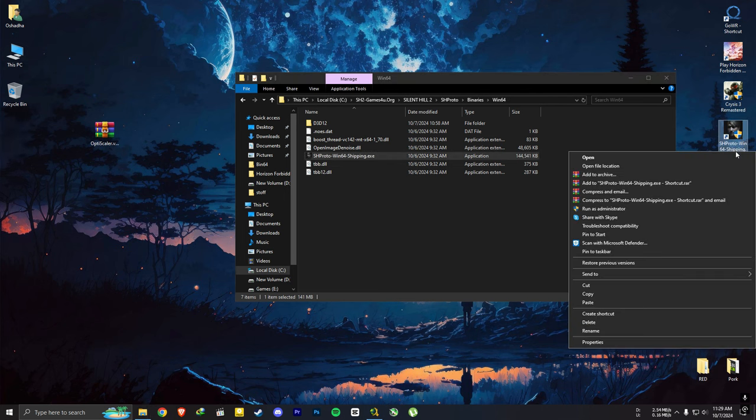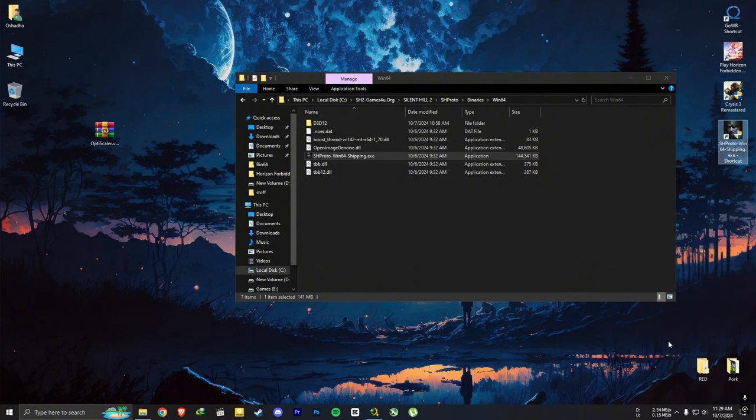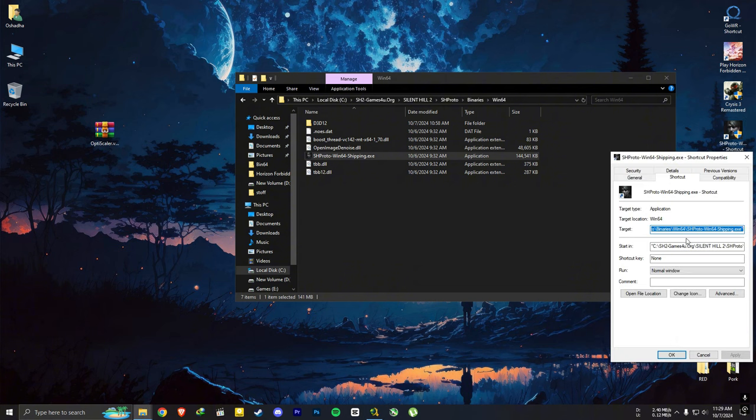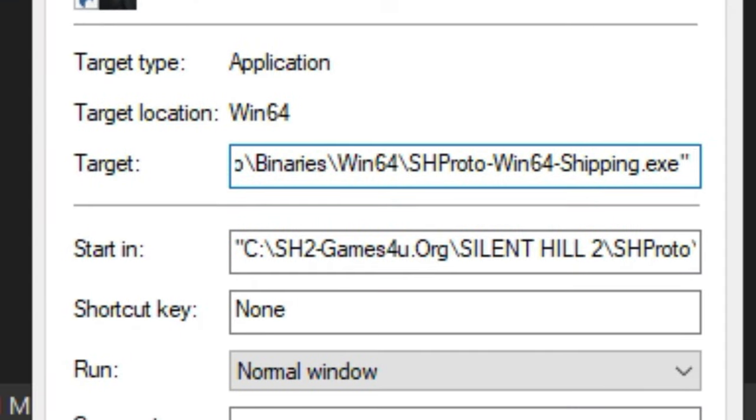And then right click on the shortcut. Go to properties. In the target section, go to the end of it and press space one time. And then type hyphen DX12.